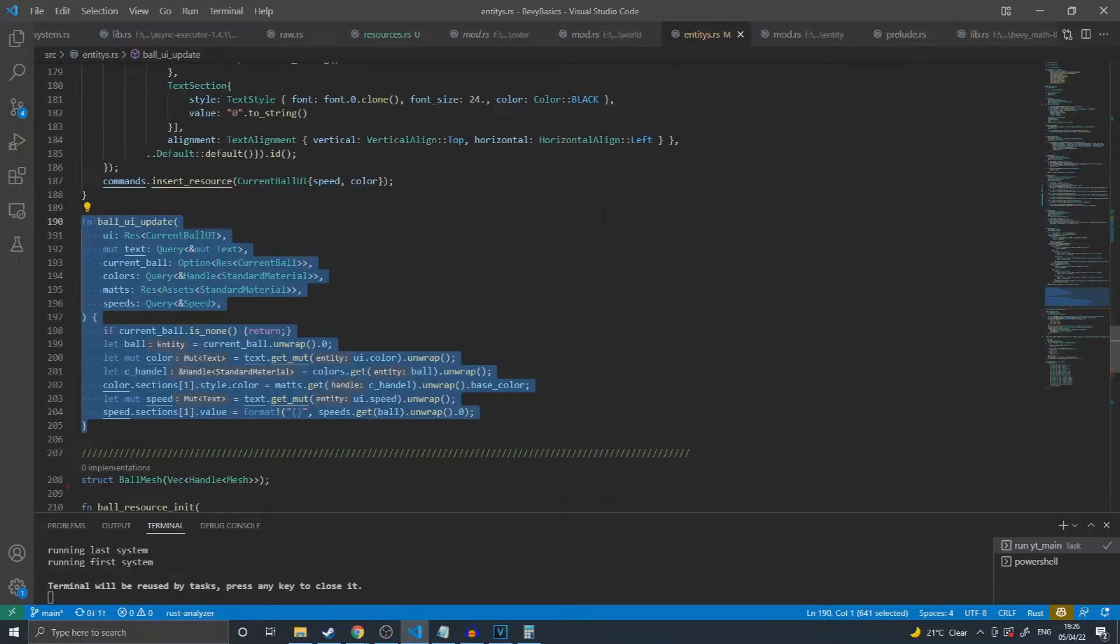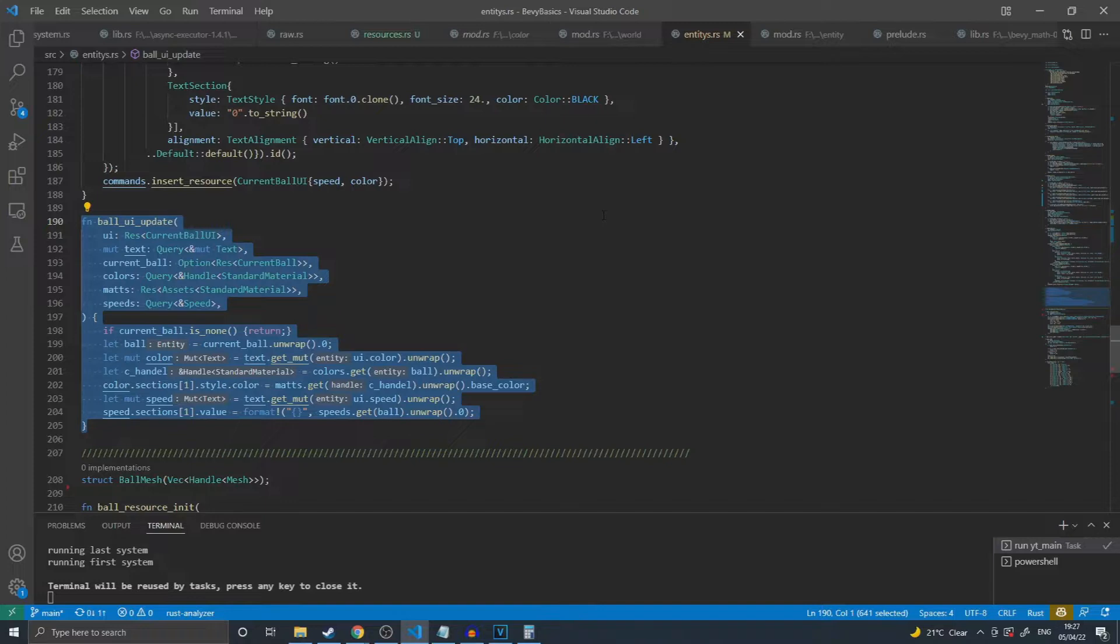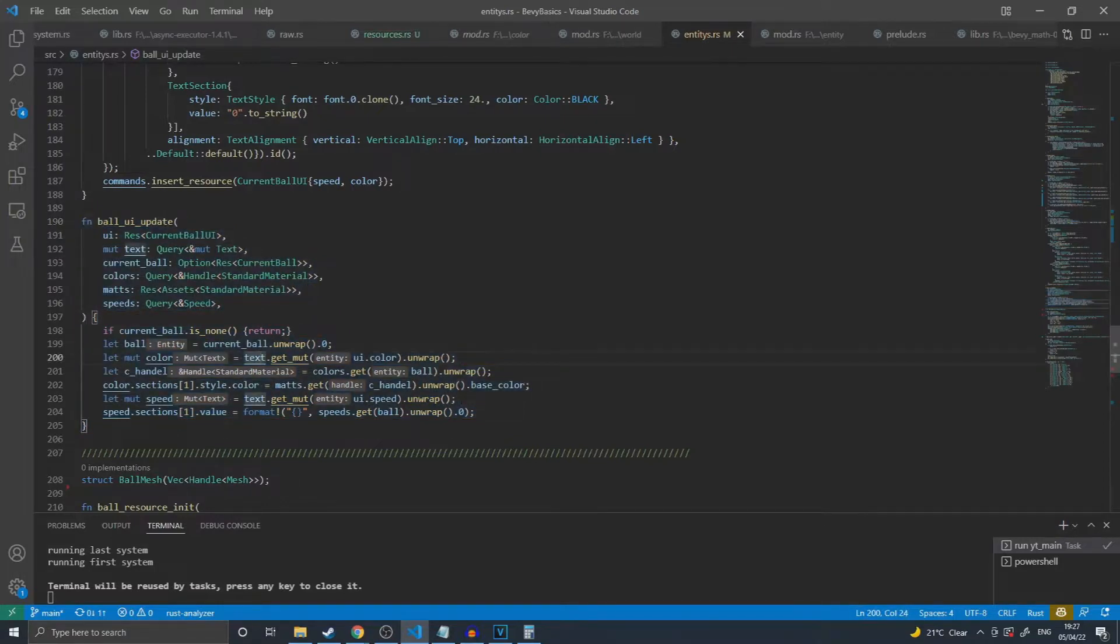There's one last system in this scene that uses the currently spawned ball's entity in order to make changes. This one, instead of making changes to the ball itself, uses the ball's details with a query.get instead of a query.getMut in order to set the color and the speed of the ball on the UI for debugging purposes.